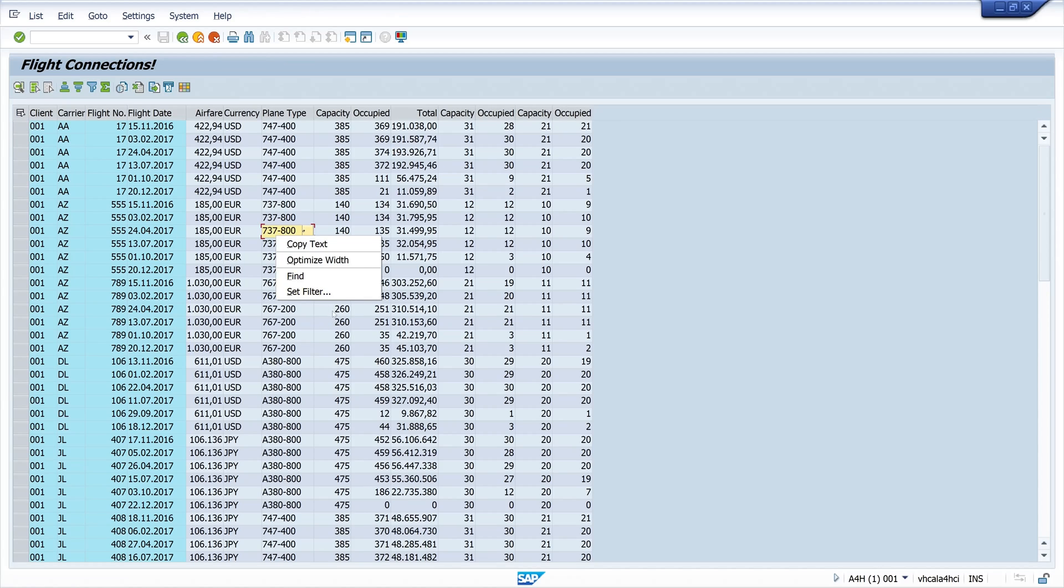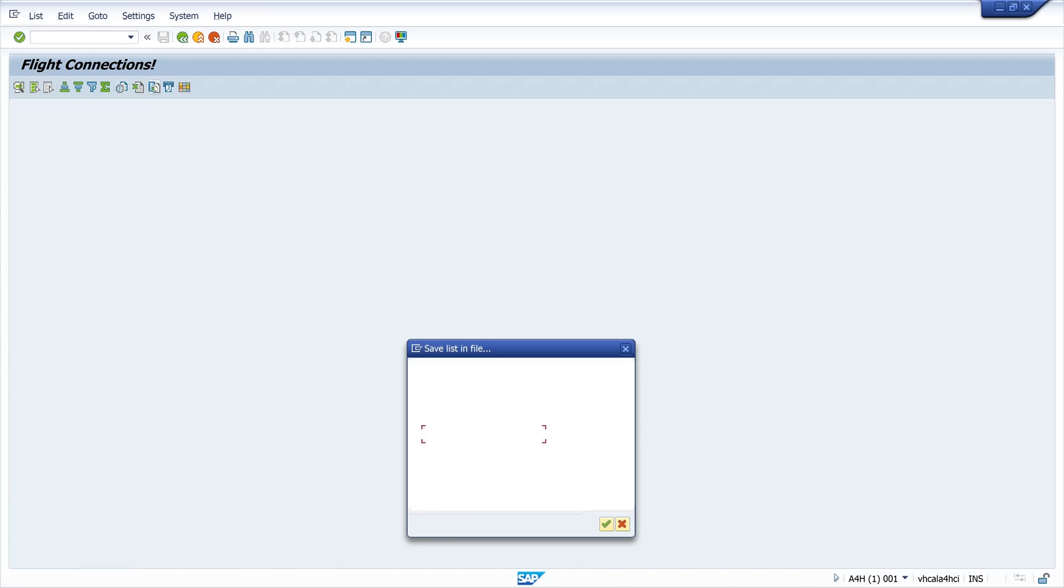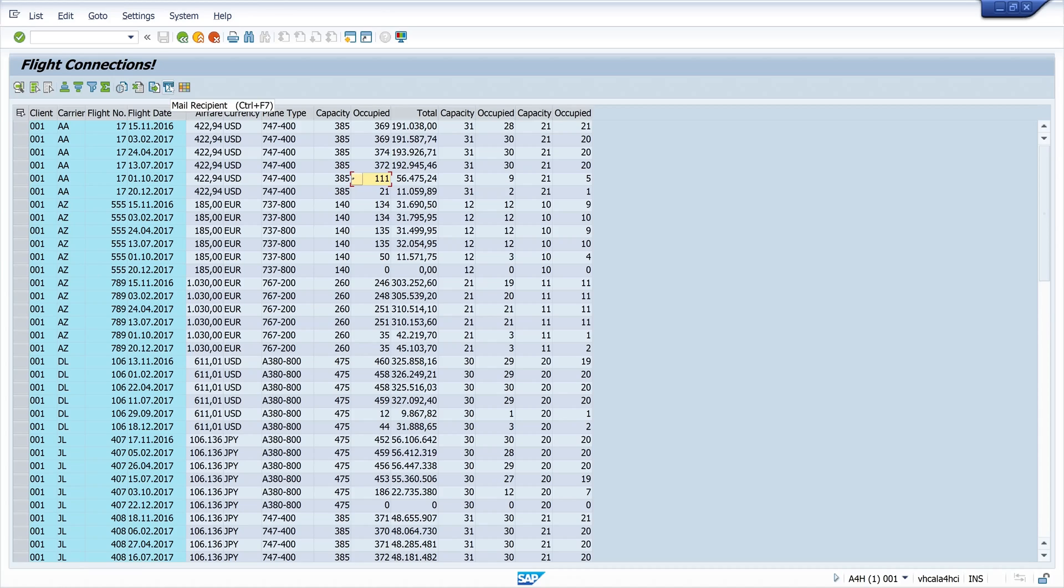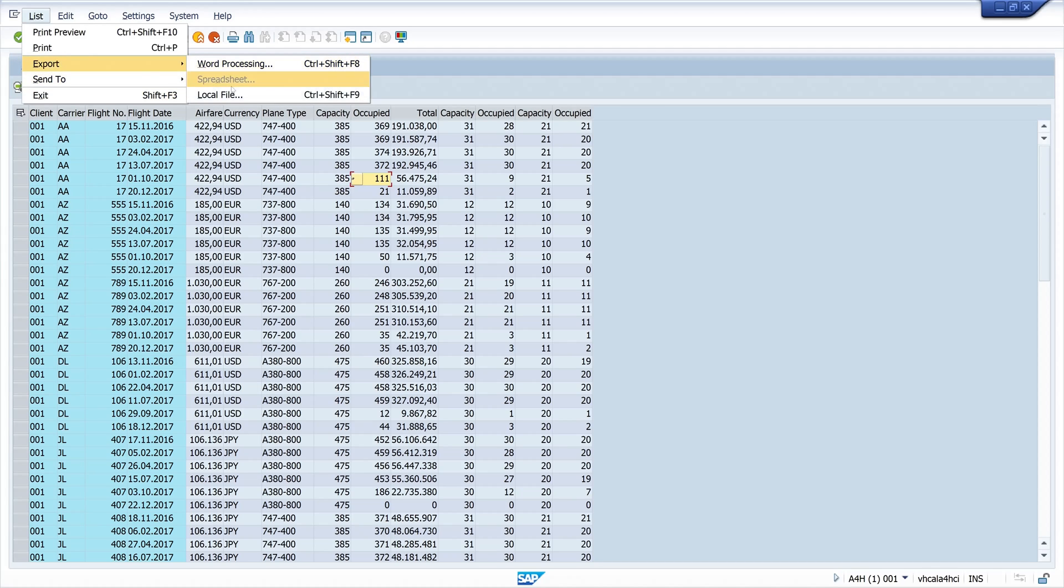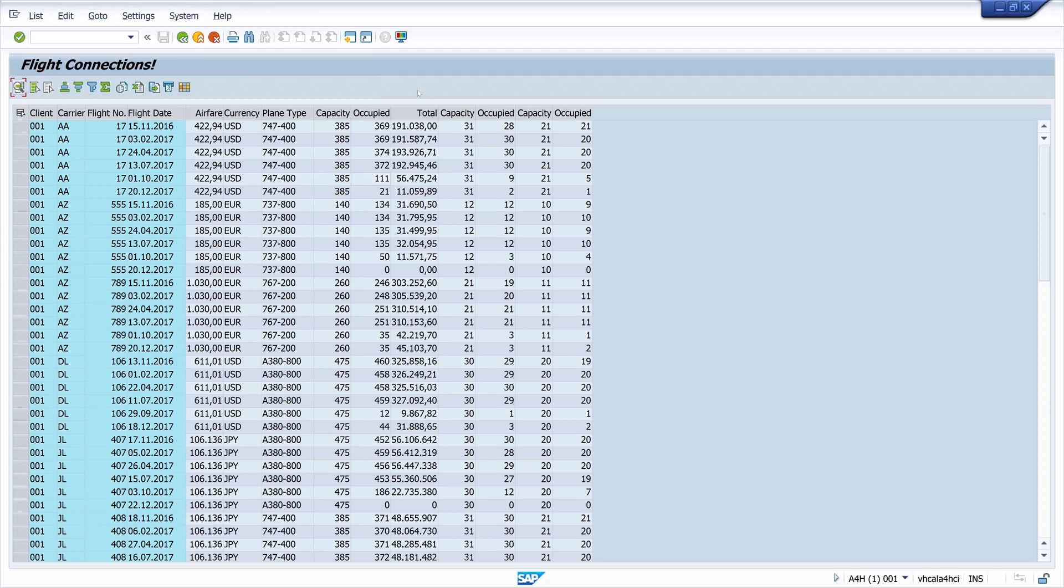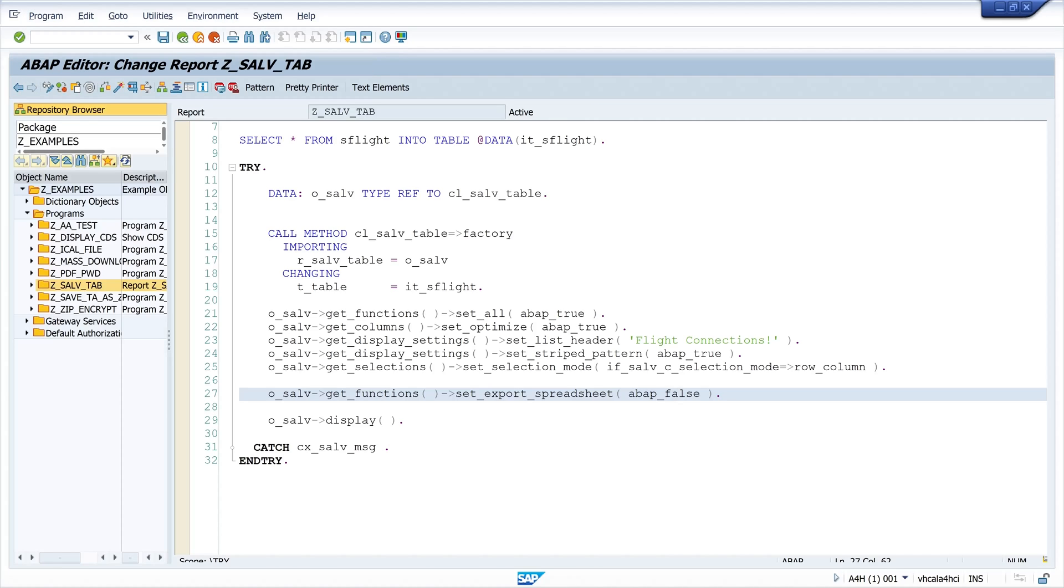So let's run the program again. If I press right mouse click, we see no menu entry available. But we have other export icons here, for example to a local file, or we can send the data via email, or we have the Excel spreadsheet icon here. And if we check this on the list menu, we can send this via email recipients and local file and so on.